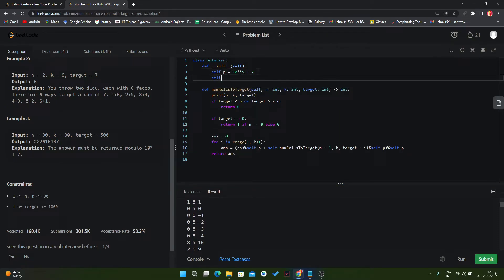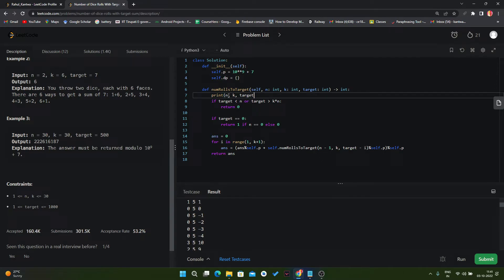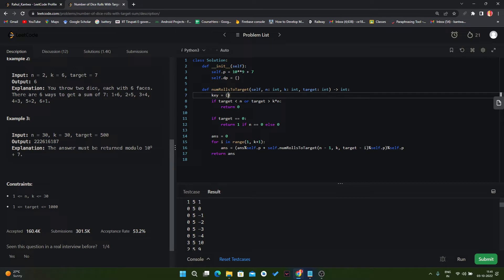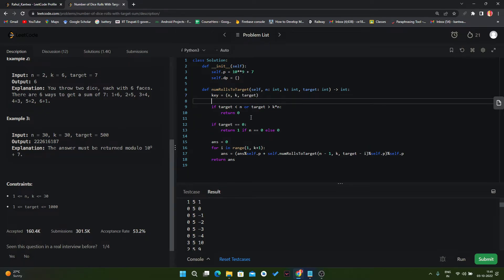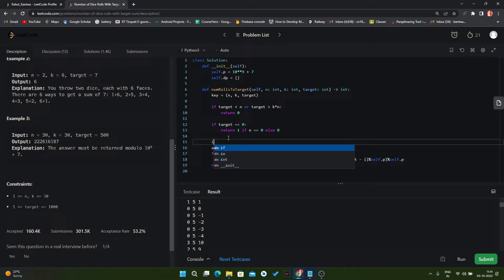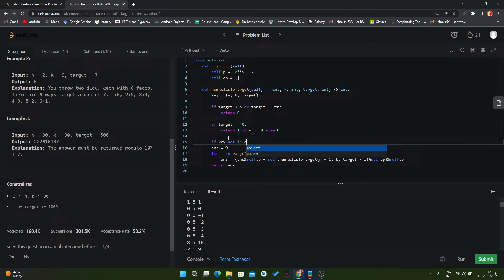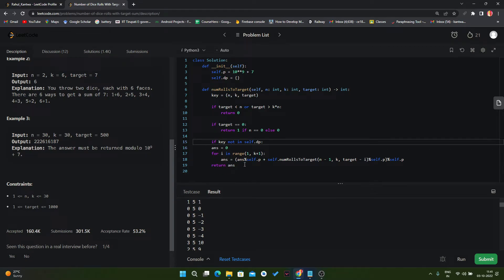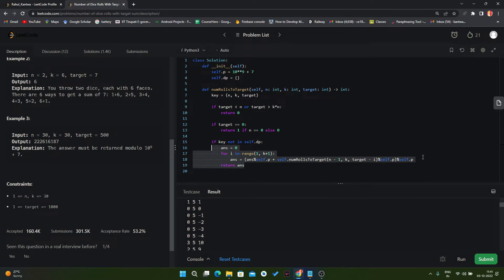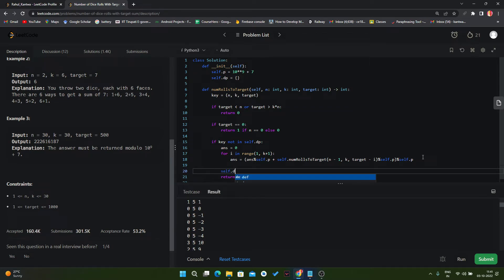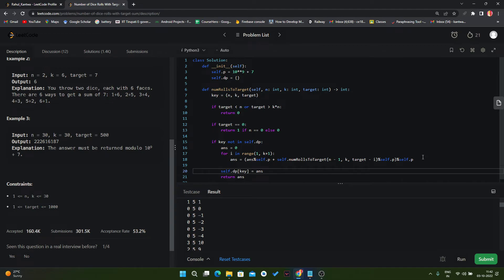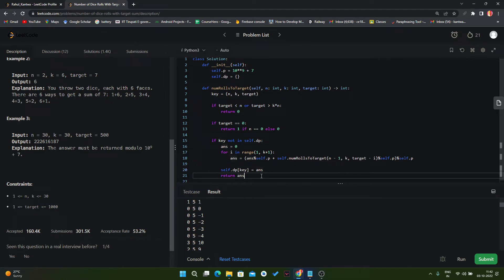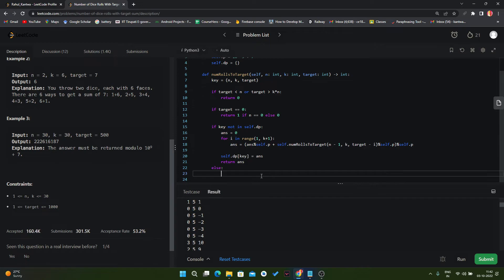So here we will create one dictionary that name is dp because we will use dynamic programming. And this will be our key. Key will be n, k, target—we will create a tuple here. Now here if key not in self.dp, in that scenario we will do this operation. And also we will save the value in our dp, self.dp. The key will be our key and the value will be our answer. And if the value already exists in our dictionary, in that scenario we will simply return self.dp of key. Now let's try to run this function again.